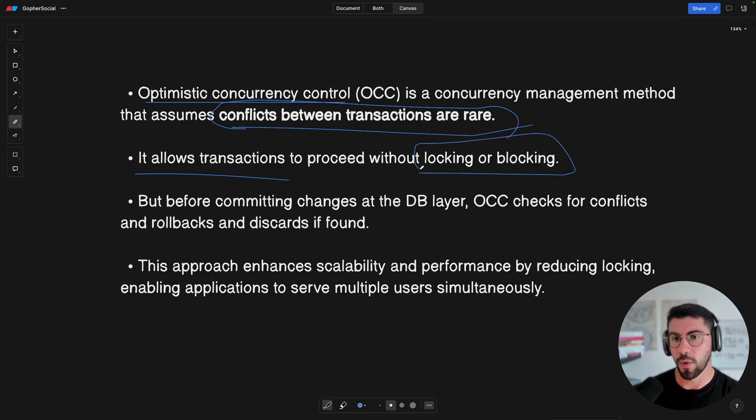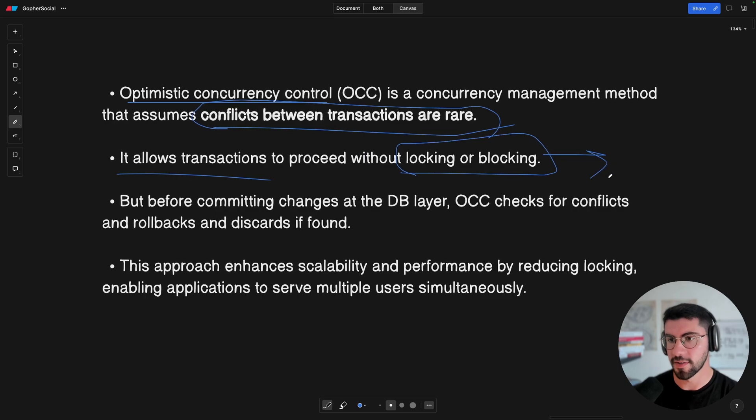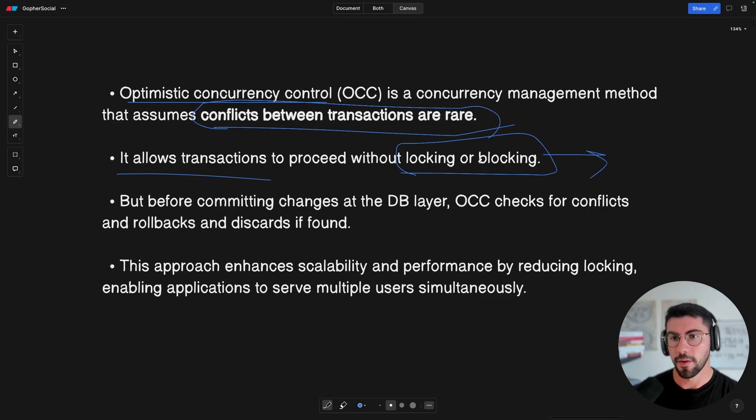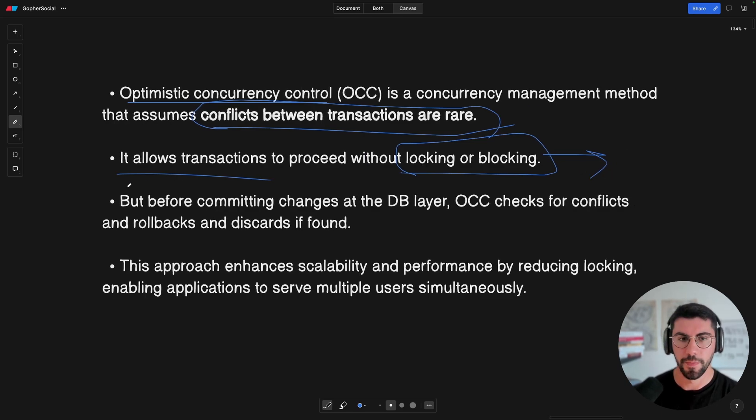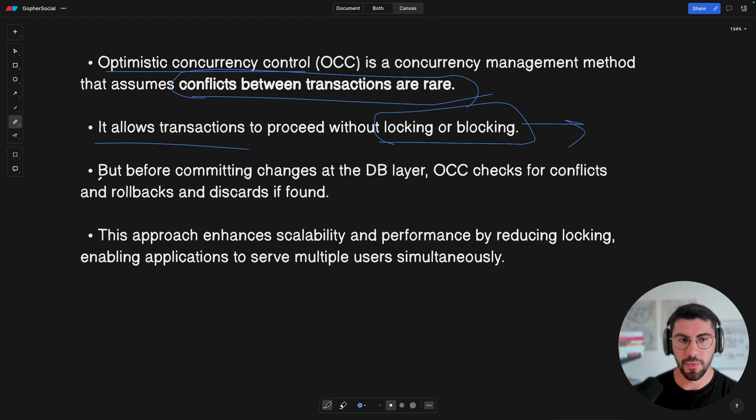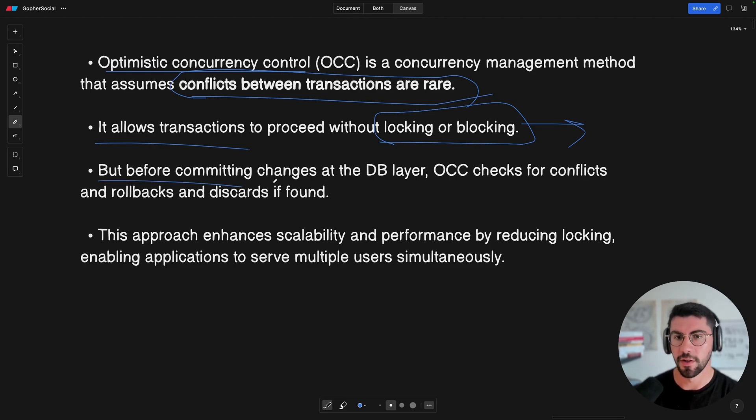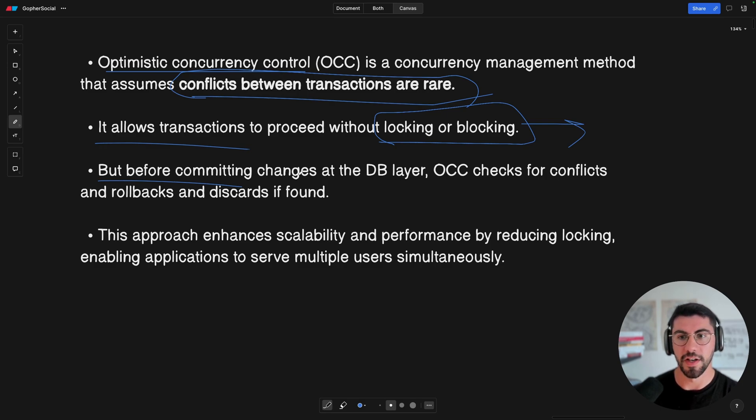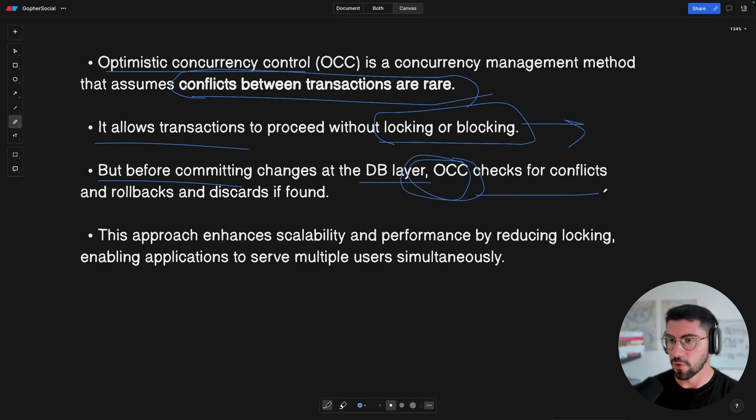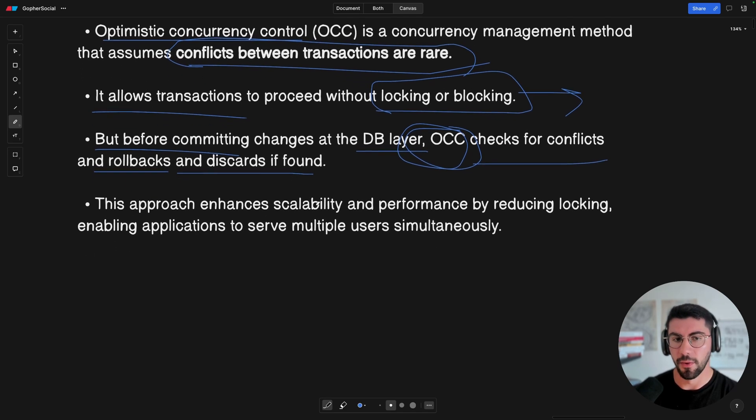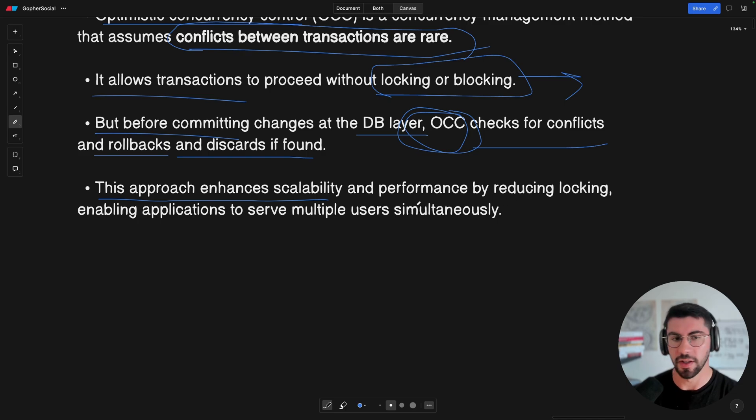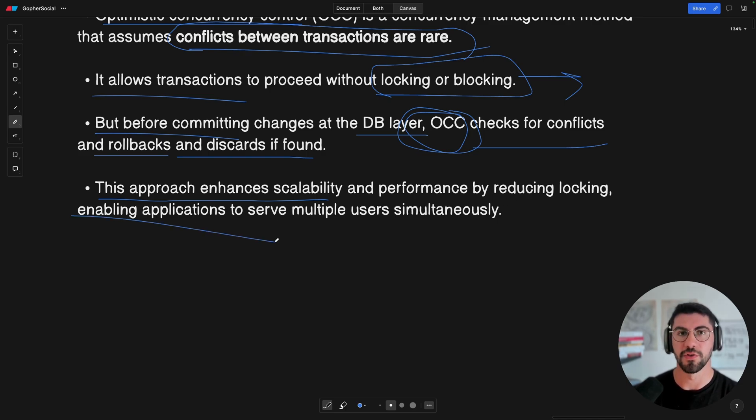And then this is going to basically allow transactions to proceed without locking or blocking. And this is why I want to go with this. If you have a heavy traffic application with updates, then locking or blocking might make the application less performant. And just before committing, and this is how it works, and this is what I'm going to show you the implementation. The solution is, which is before committing the transaction on the database layer, the optimistic concurrency control checks for conflicts and rollbacks and discards it if any are found.